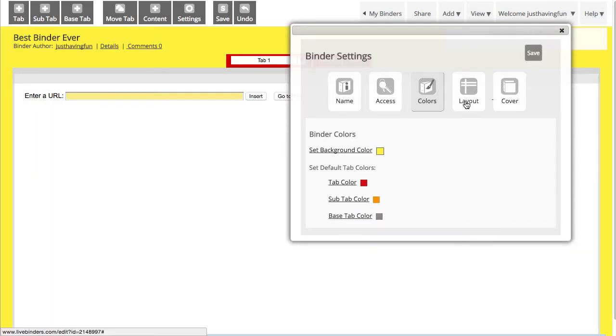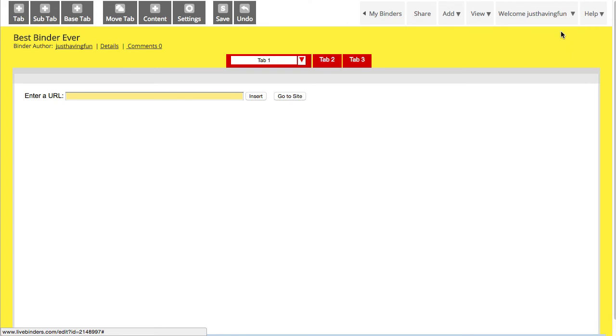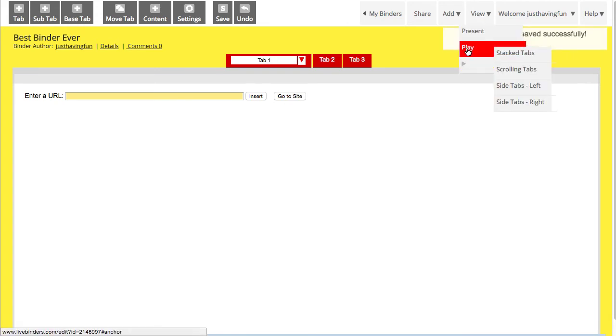You can also change the layout in your binder. What you may have noticed, I'm going to get out of this menu for a minute and go into View Play mode.